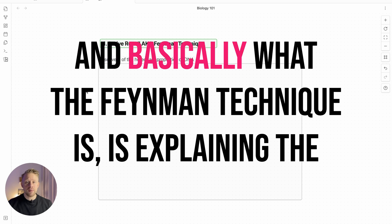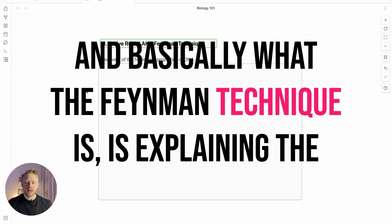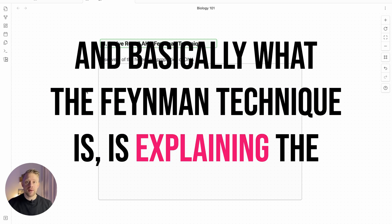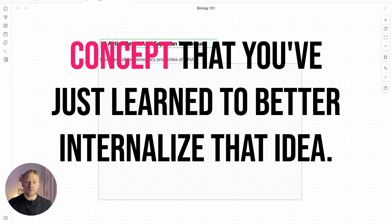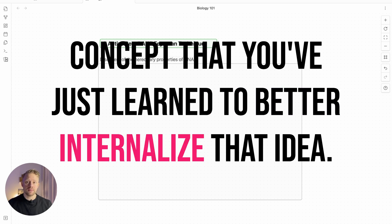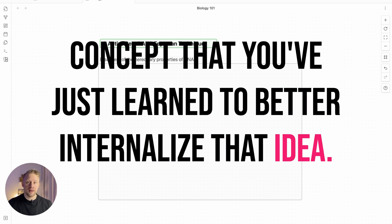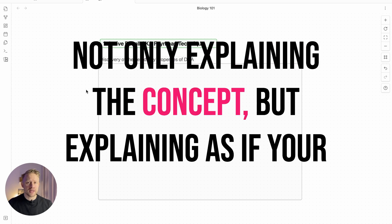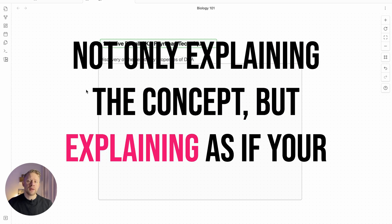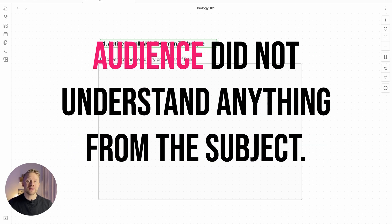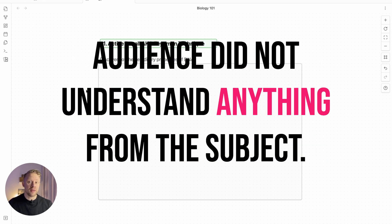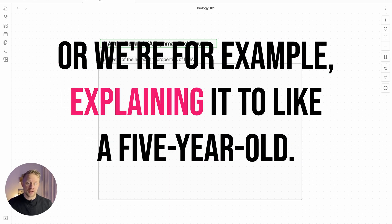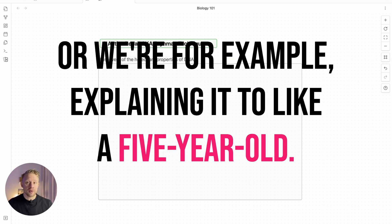Basically what the Feynman technique is is explaining the concept that you've just learned to better internalize that idea. Not only explaining the concept but explaining it as if your audience did not understand anything from the subject, or for example, explain it to like a five-year-old.